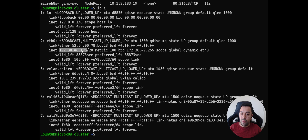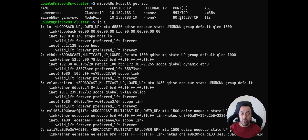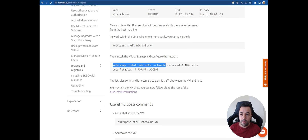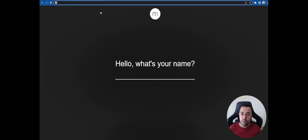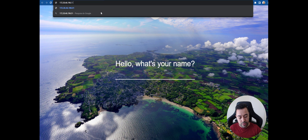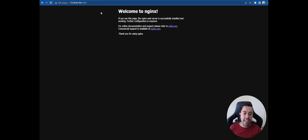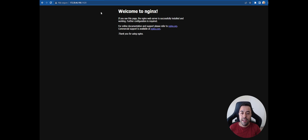Now I need to get the IP of this Multipass instance and try to access the application from the browser. Let's check — our application is accessible and working correctly from the browser.